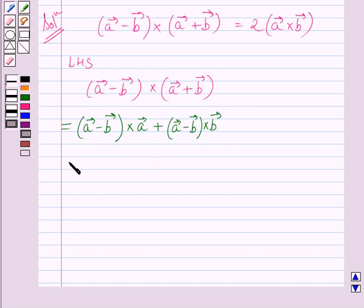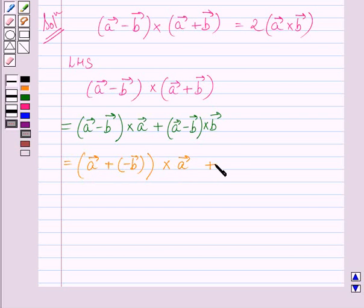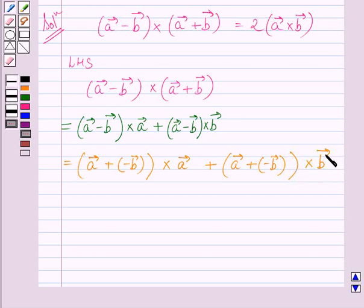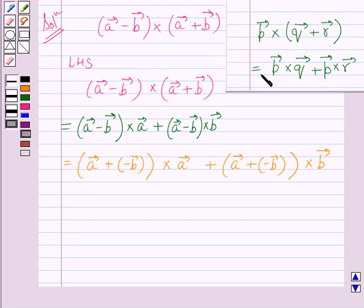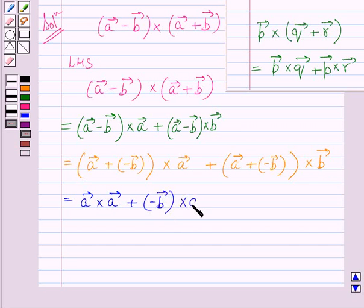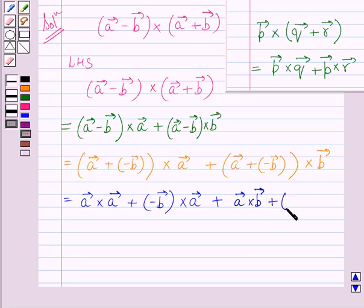This is further equal to (A vector plus minus B vector) cross A vector plus (A vector plus minus B vector) cross B vector. Again applying this distributivity property, we get A vector cross A vector plus (minus B vector cross A vector), plus A vector cross B vector plus (minus B vector cross B vector).